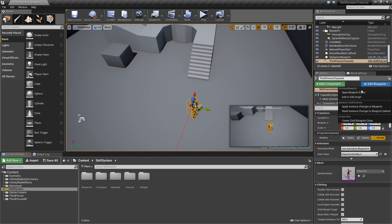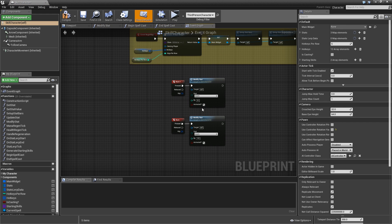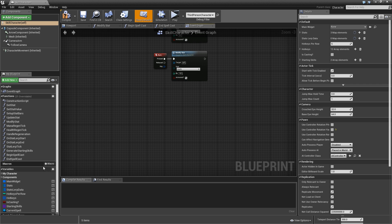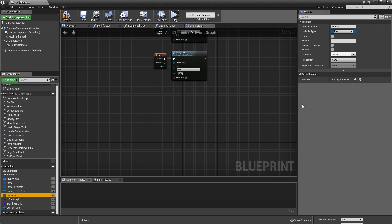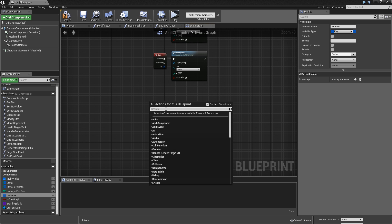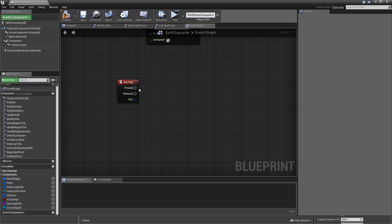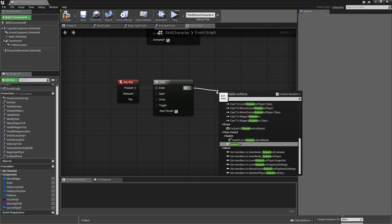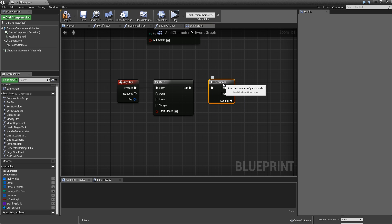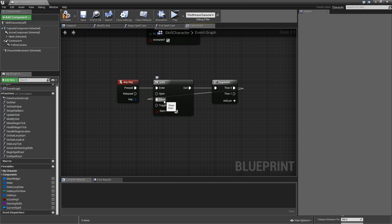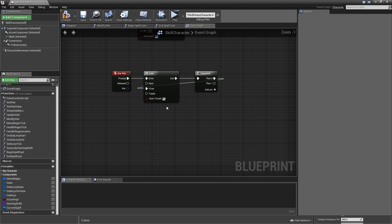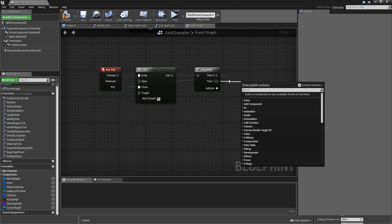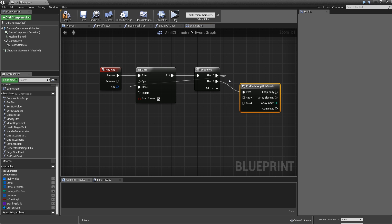Now to get started with this episode, let's go into our third-person skill character and set it up so we can actually use spells on our hotkeys. We don't know which keys are used because that's defined in our hotkeys array, which is completely dynamic. So we search for 'Event Any Key,' and when any key is pressed we go into a gate. On the exit we add a sequence with two pins — first we close the gate, which means we cannot spam buttons to cast spells at the same time.